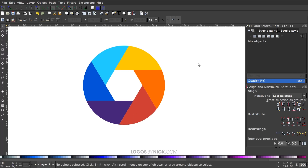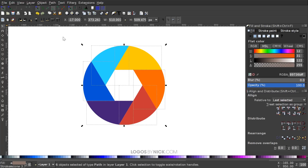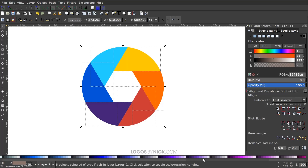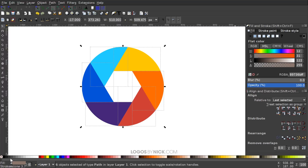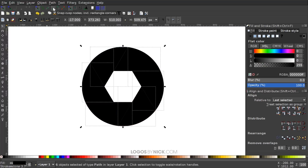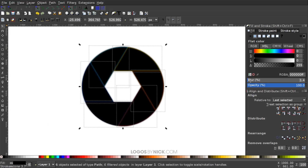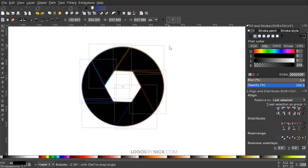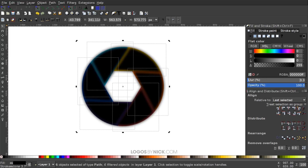We want to add drop shadows to the right of each shape to make them appear as if they're layered above each other. Select all shapes, duplicate with Control+D, make them black, then turn off Snap to Cusp Nodes. Give them a blur of about 3.3%, then click the shape again to get rotation handles and rotate it clockwise slightly.